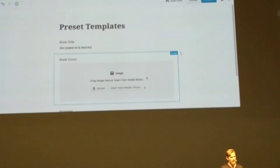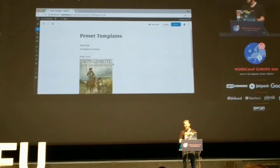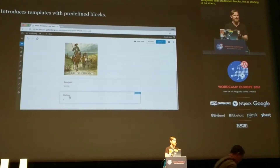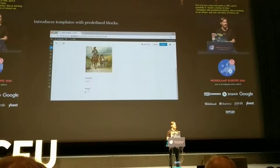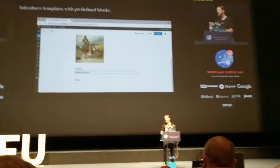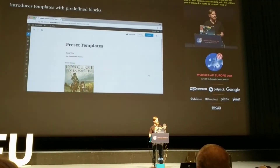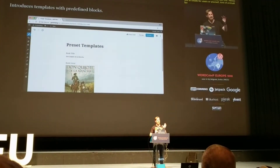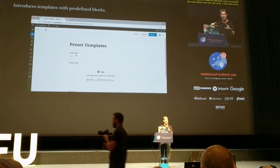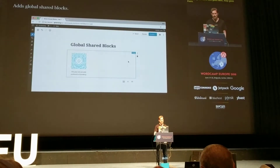There are templates with predefined blocks. This is starting to show hints of where we're going with full site customization, which basically allows you to create pre-built layouts for your users or yourself — where you can say a title goes here, an image goes here, some text goes here, a map goes here — that can be reused over and over again or assigned to entire pages.